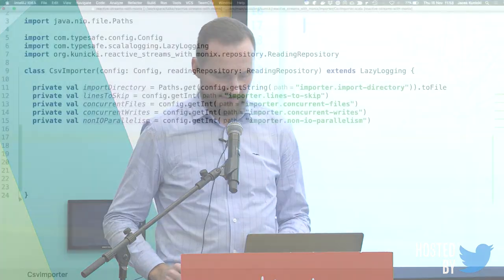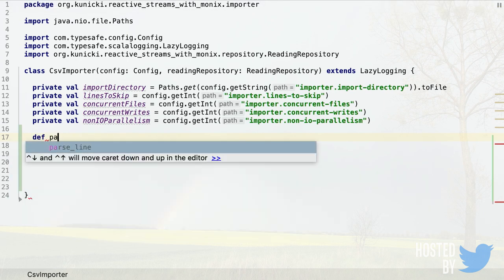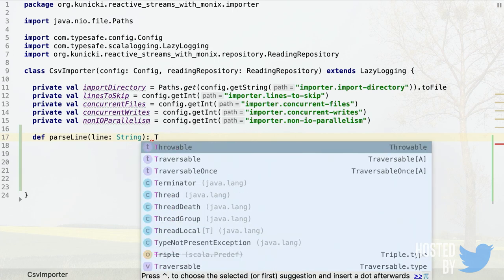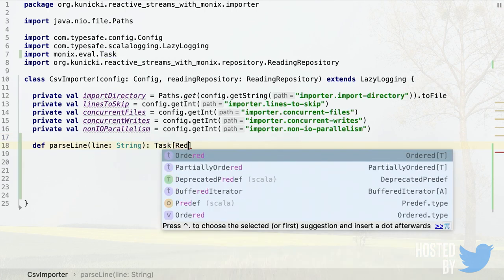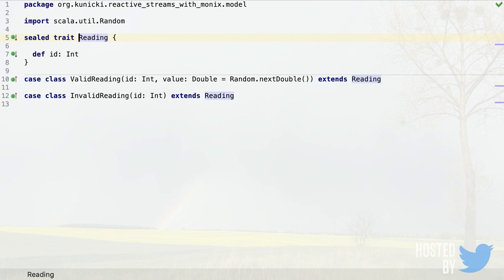We start with an empty class with some configuration parameters. The first thing we define is a utility method for parsing lines from the CSV file. We call it parseLine — it takes a line as a String and returns a Task of Reading, since it's an asynchronous computation. Reading is a sealed trait in our domain model that provides an id.